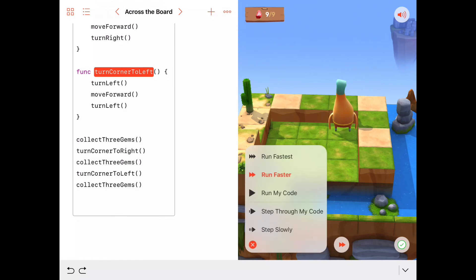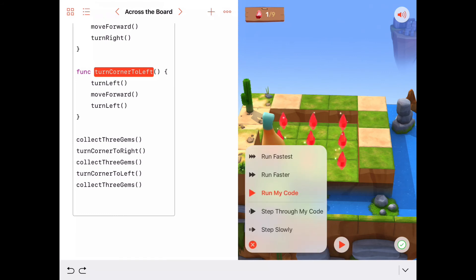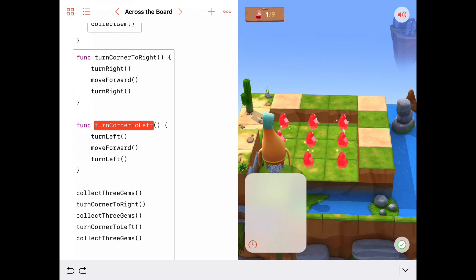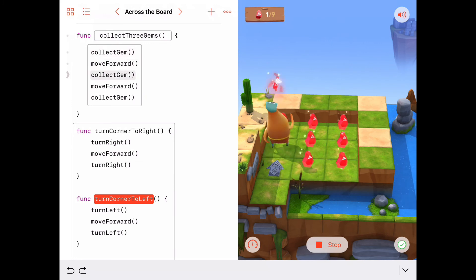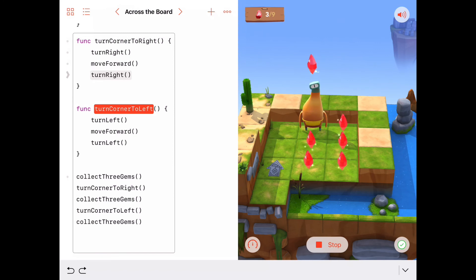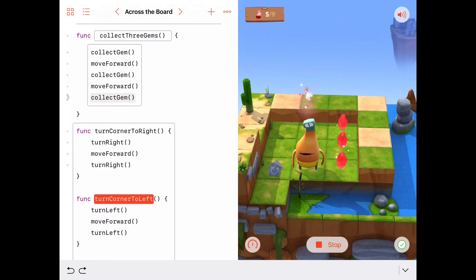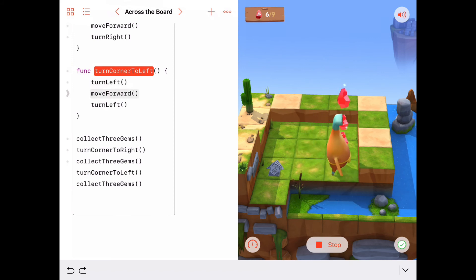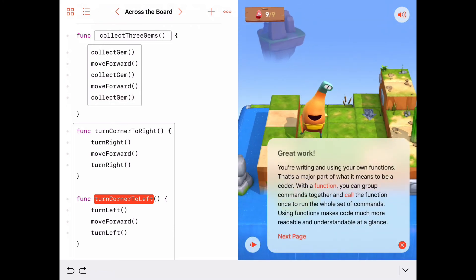We better be sure this works, so let's step through our code to watch the functions being called. The first thing that happens is collect three gems is called and we execute through there. When done, we return and turn corner to the right is called - we jump out of the main program and execute that function. Then collect three gems is called again, then turn corner to the left. One final collect three gems - and he does it.